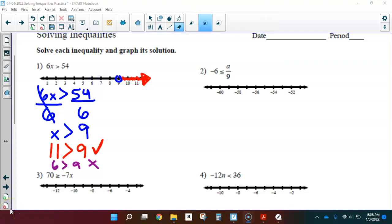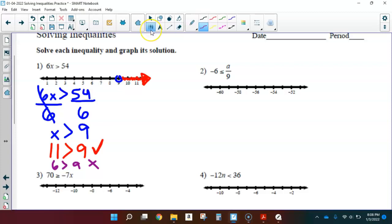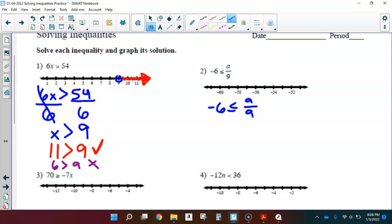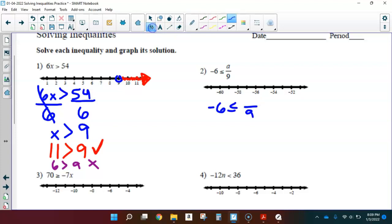Number 2, another nice simple one-step inequality. Again, I rewrite it so I can show my work below. Negative 6 is less than or equal to a divided by 9. The variable a can look confusing next to the 9, so let's rewrite it as a capital A to make it obvious.